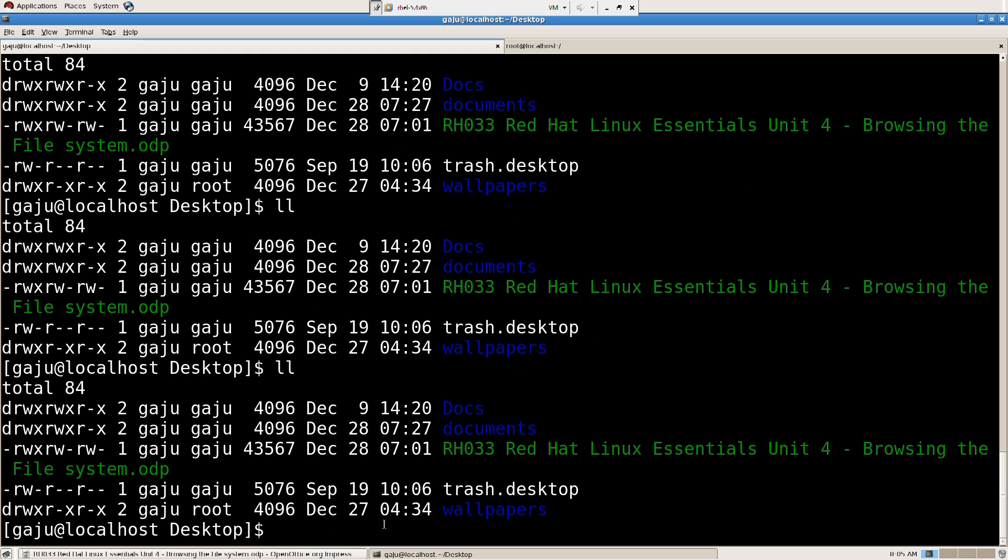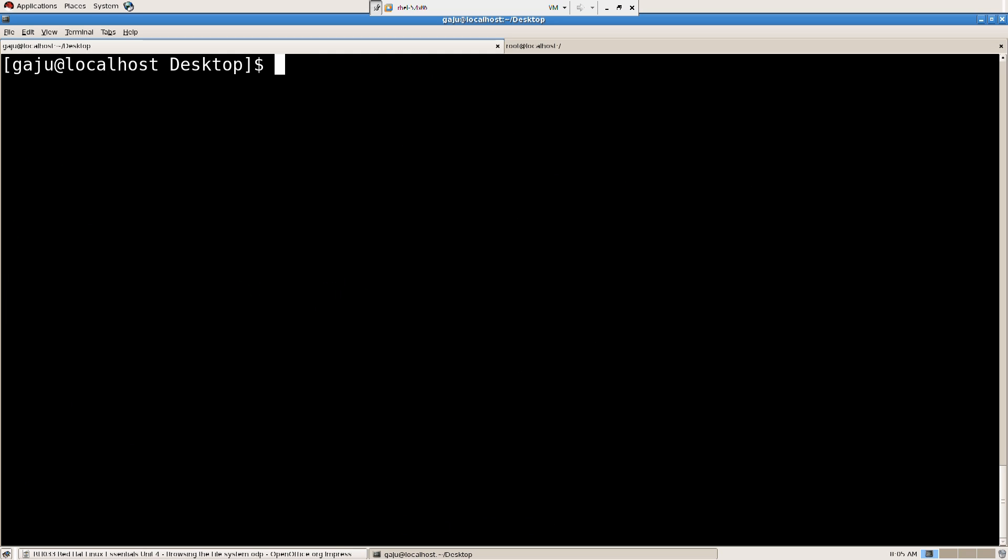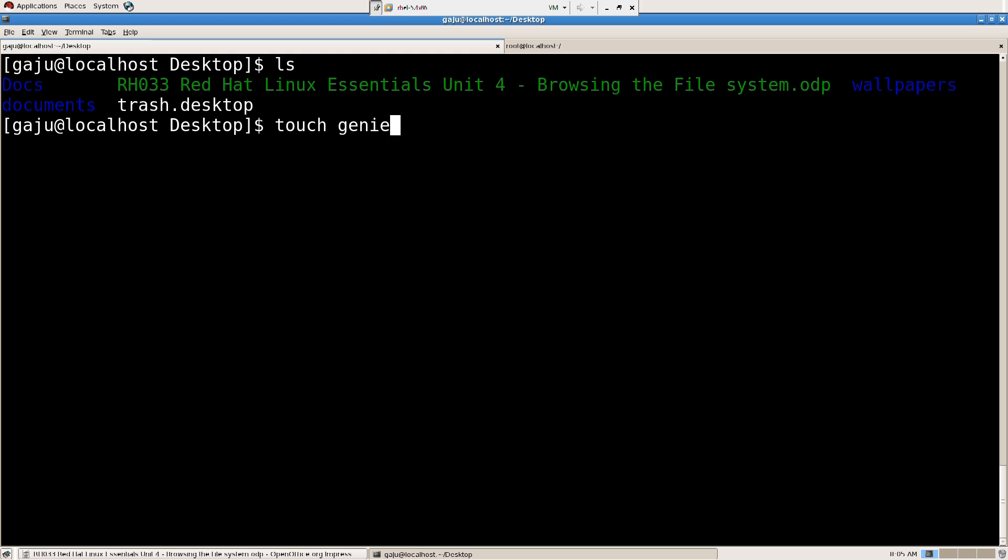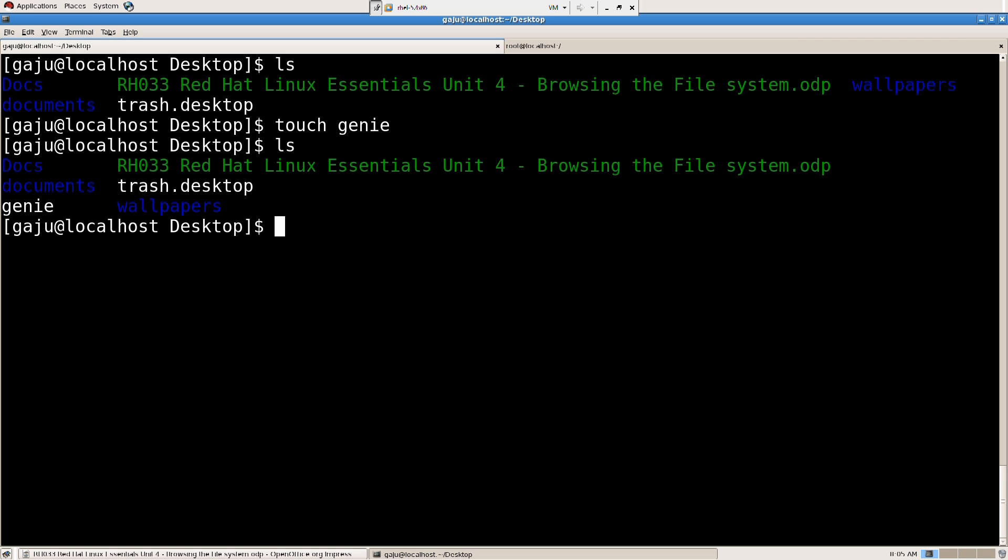Let's go ahead and create a file. Touch genie. There is a file called Genie. You want to copy that. So copy Genie.